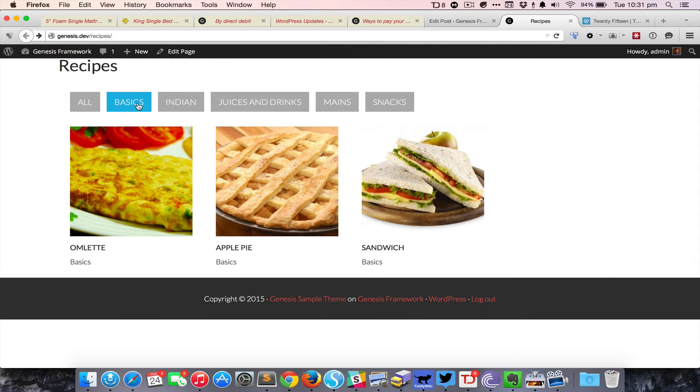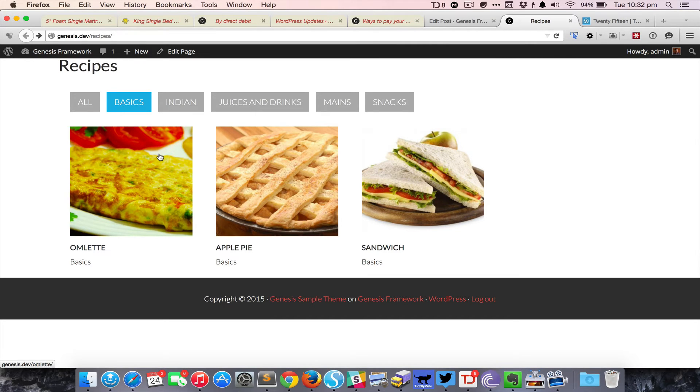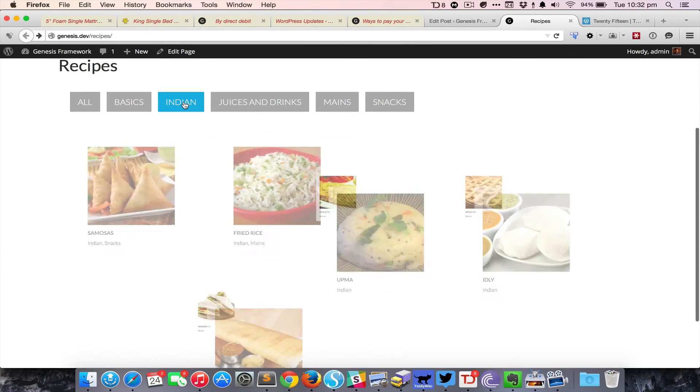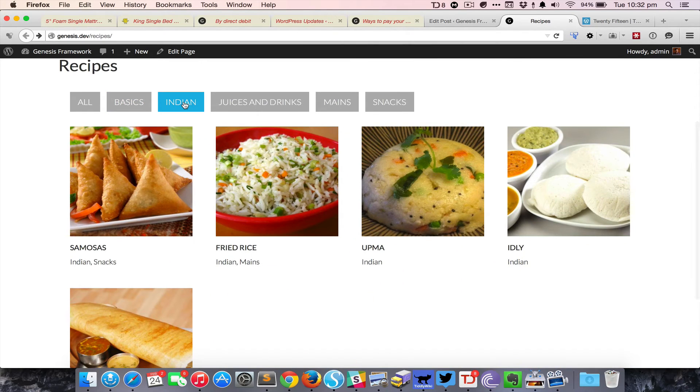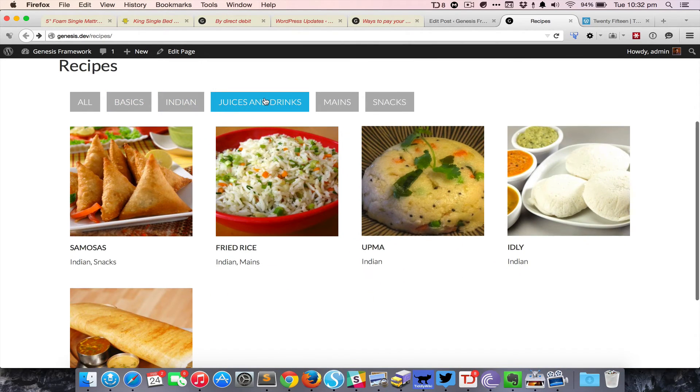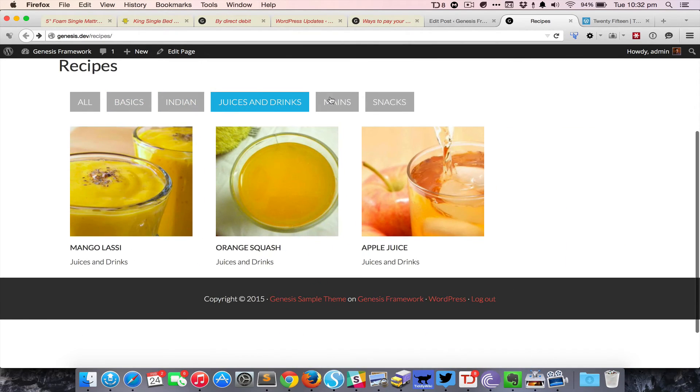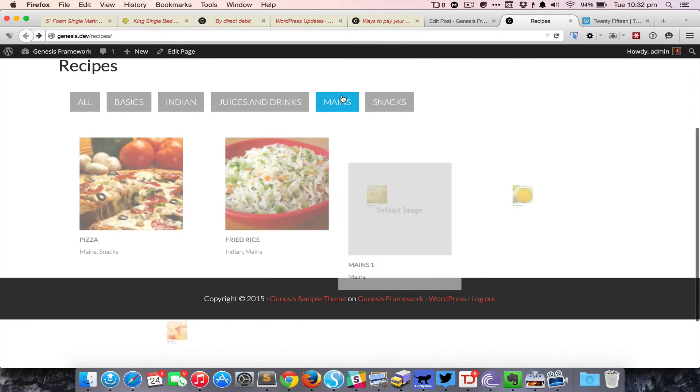Clicking on a subcategory like basics in this case will filter the posts and show only the posts that belong to that subcategory, and you can see it in action here.